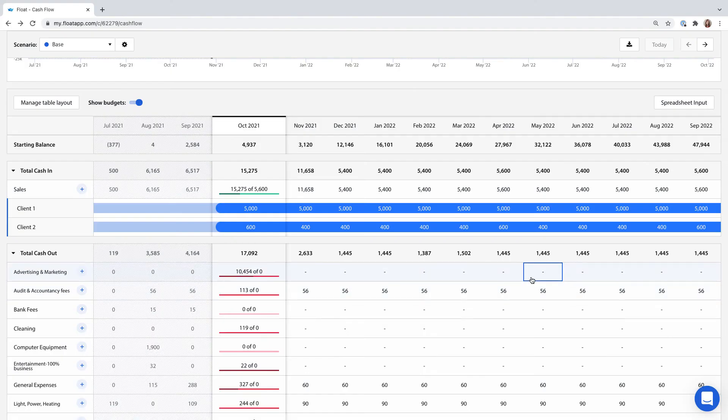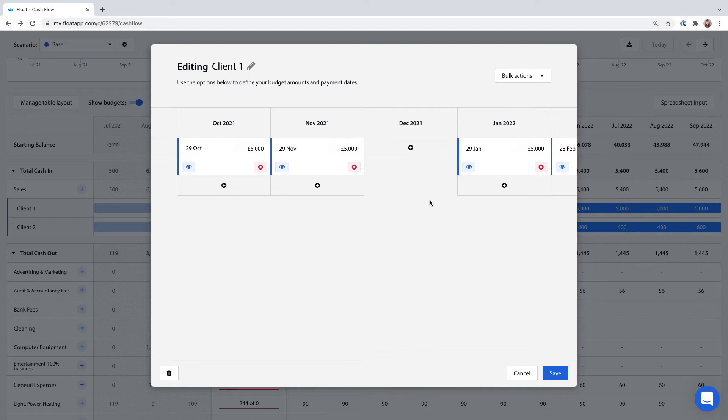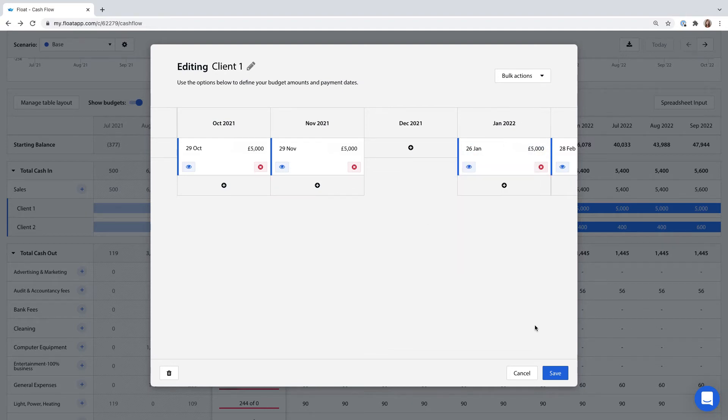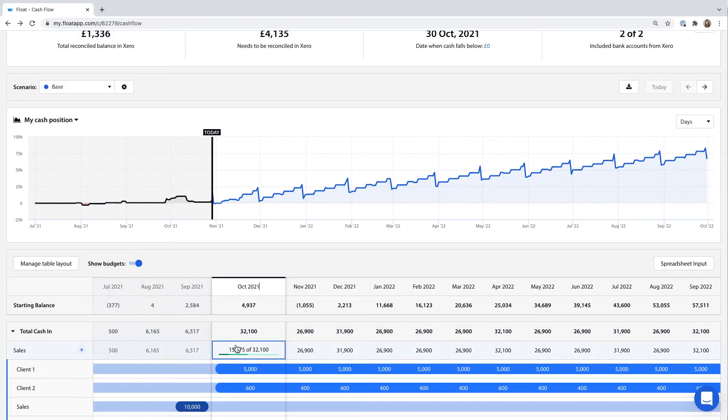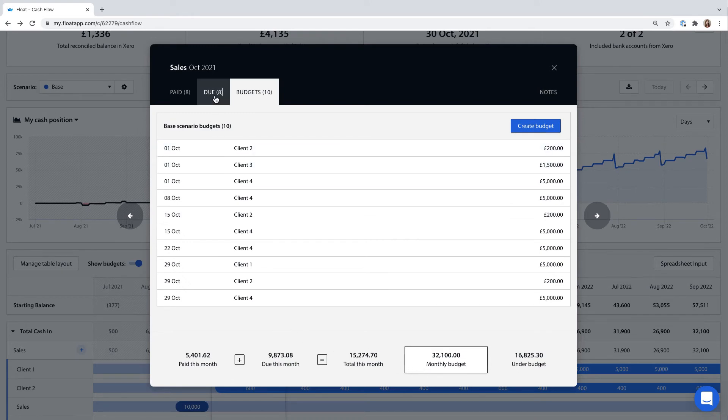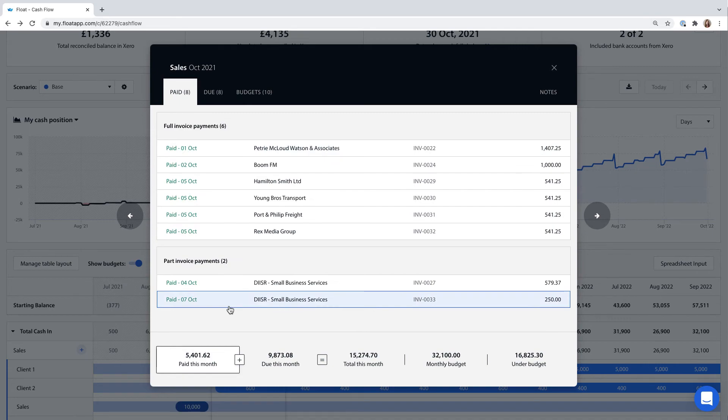When you make multiple budgets within a month, you can change individual instances by clicking in here. You can ignore or delete any or change the date or amount. Keep in mind that when you have multiple budgets, Float will add them to a monthly total and show you the progress towards or beyond that total. It won't be able to tell whether an individual client has paid you more or less than expected.